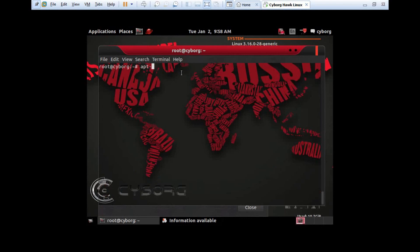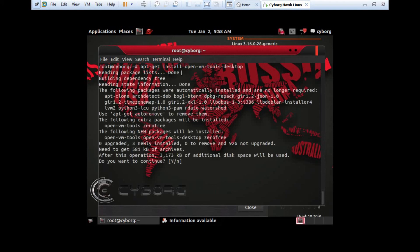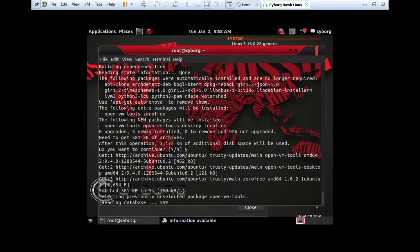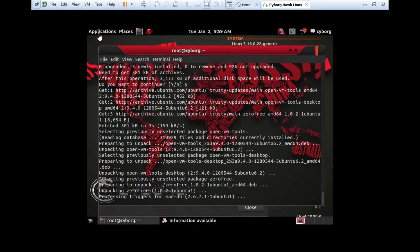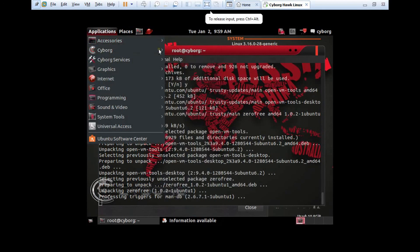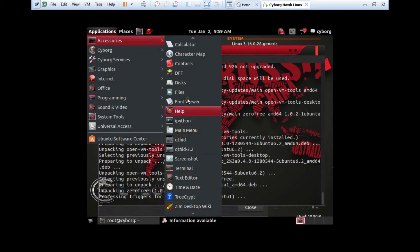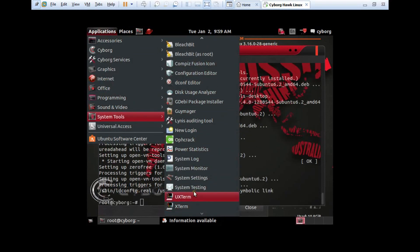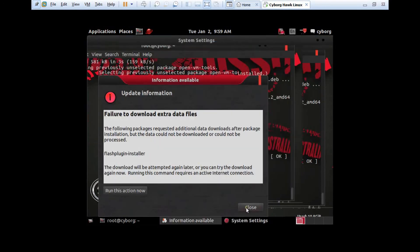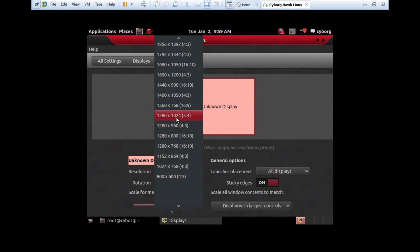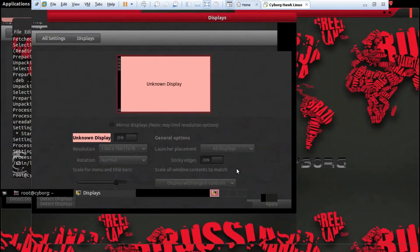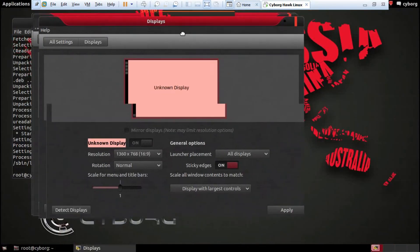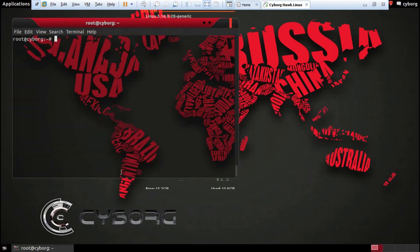Let us install the open VMware tool with apt-get install open-vm-tools-desktop. Just press Y and enter. After that you can reboot the system. It is unpacking. Let us even see the display also under accessories, system tools. We have system settings. Here we have displays. Let me go with the display. I'll keep this configuration and close it. VMware tools are there.